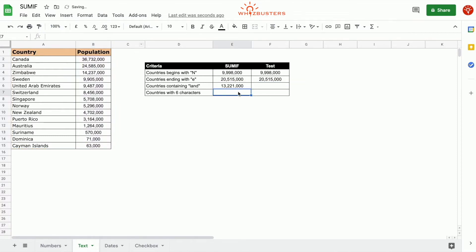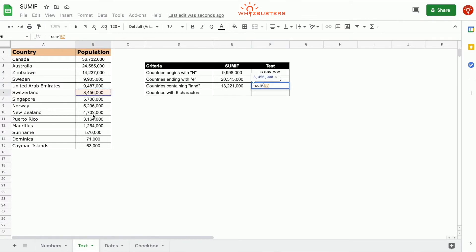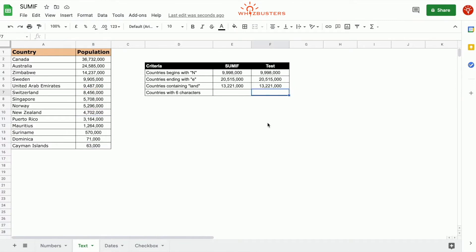The third parameter is the range that's being summed, which is the population range B2 to B15. Absolute reference, close parenthesis, and we got 13,221,000. Let's do a check. The countries containing land are Switzerland, New Zealand, and Cayman Island. There we go — 13,221,000.